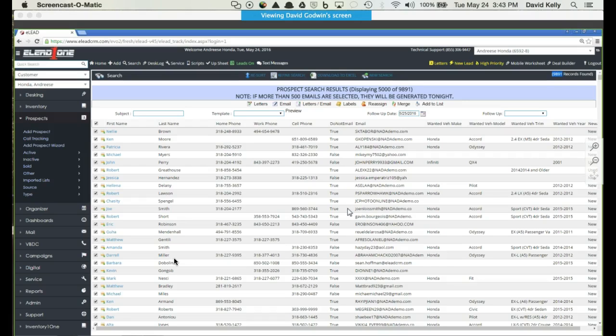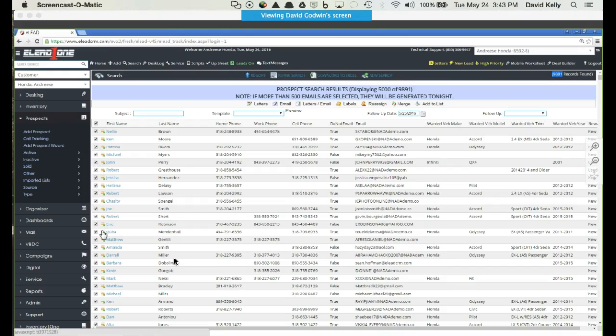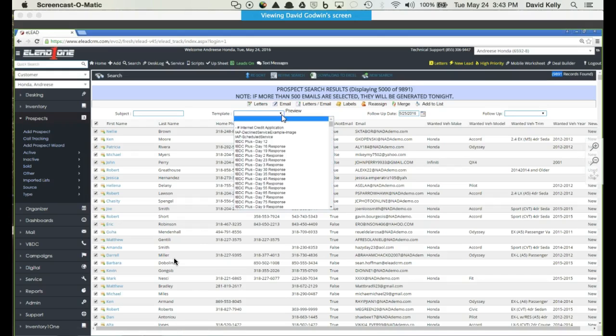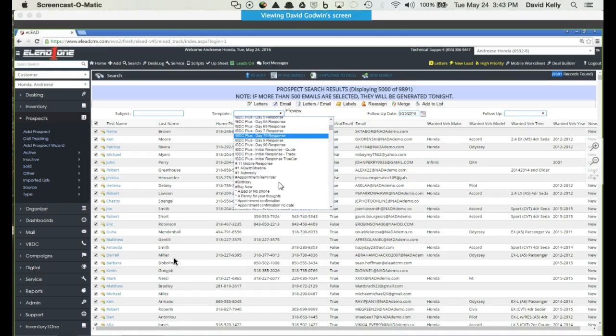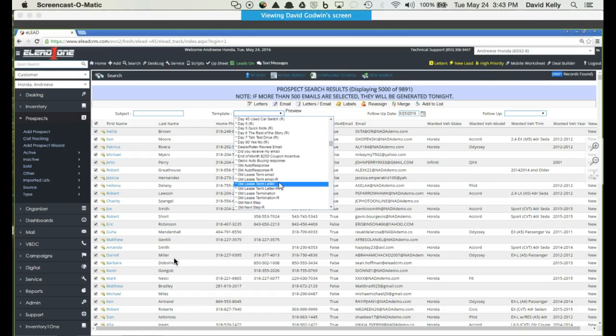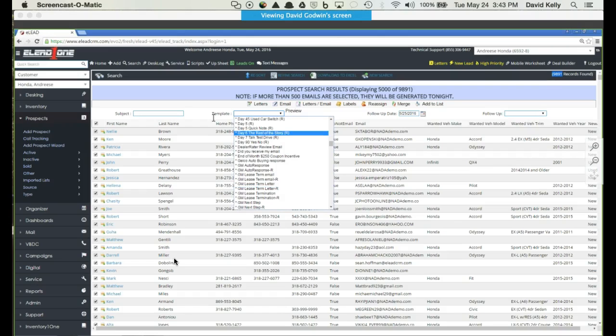For example, any list that you pull, you have the option to perform what we call three-click marketing, which is quite simply: one check selects everybody on the list. In this case it's already been selected. The second click selects a template that could say hey, you're interested in this car, let's schedule an appointment for you to come in and test drive, whichever template you prefer. And then the third click would be this email button at the top. By the time you click that email button, you just marketed to everybody on that list with three clicks. That's how simple it is.